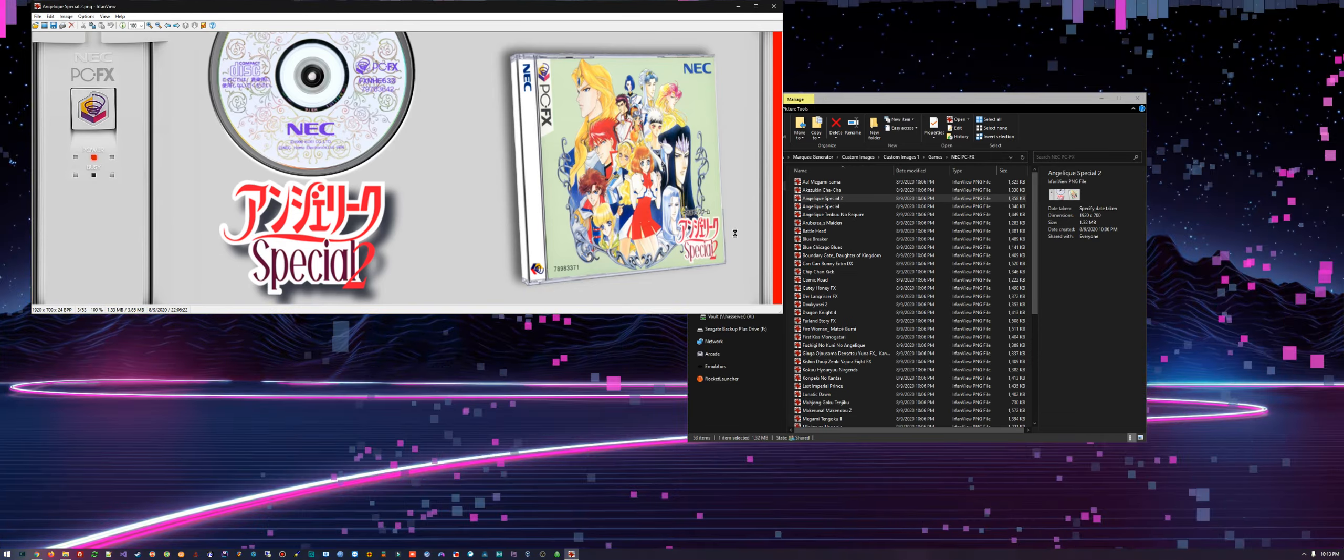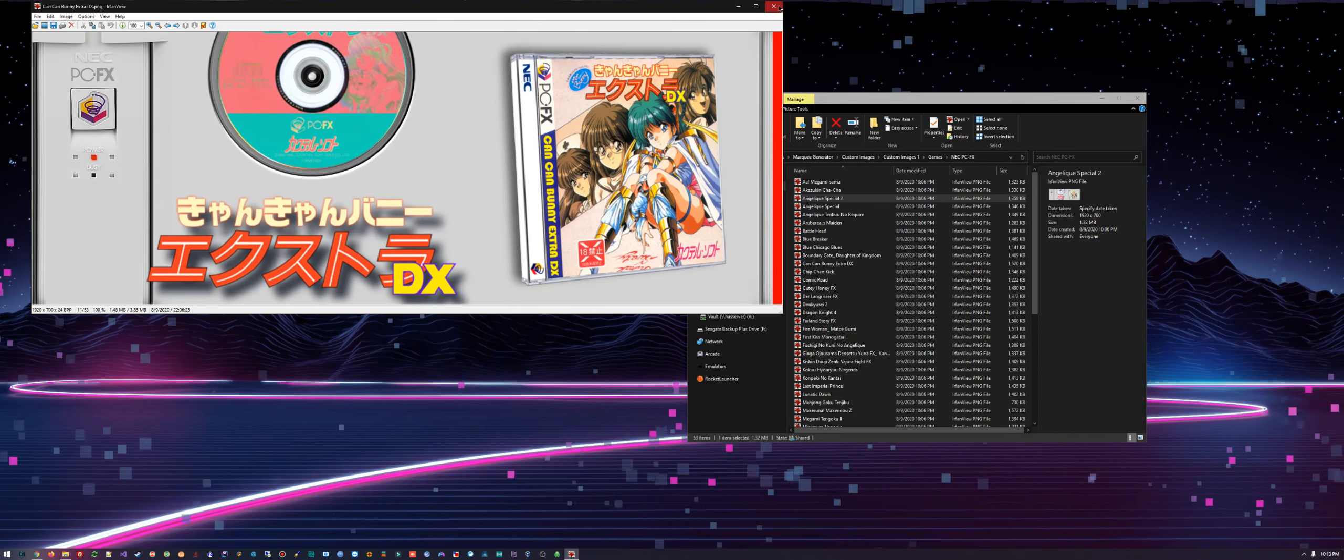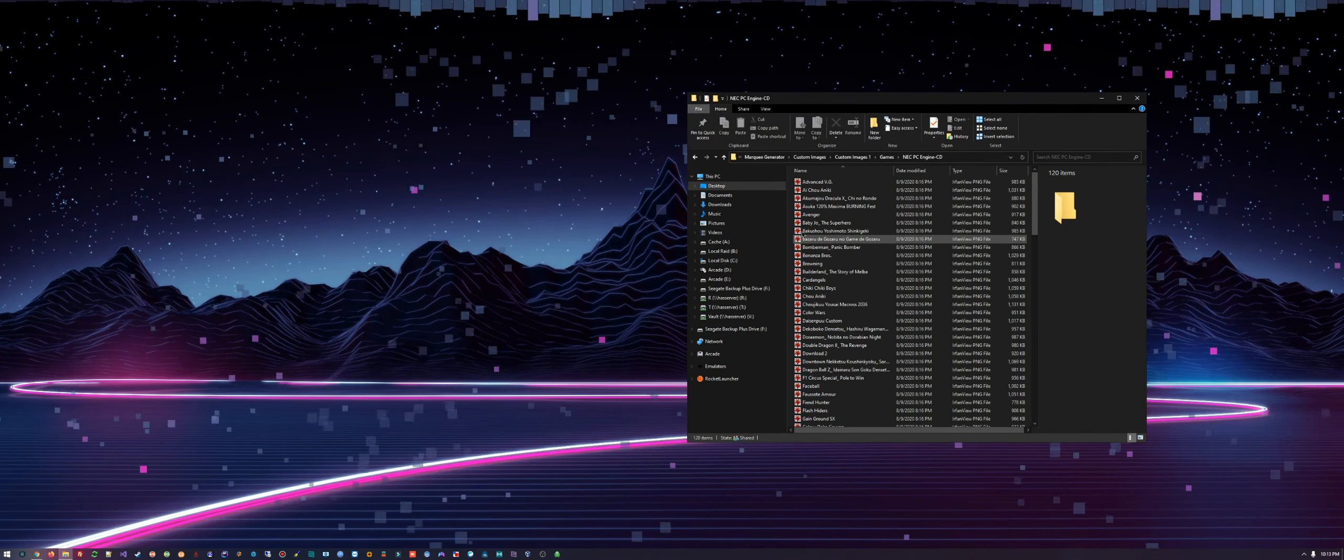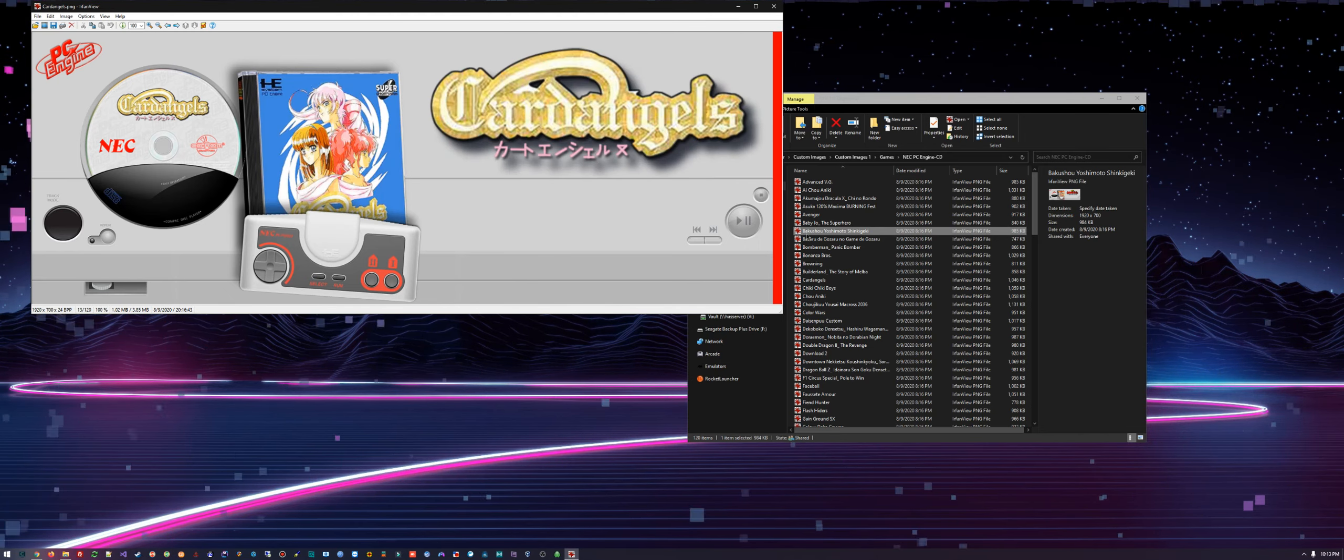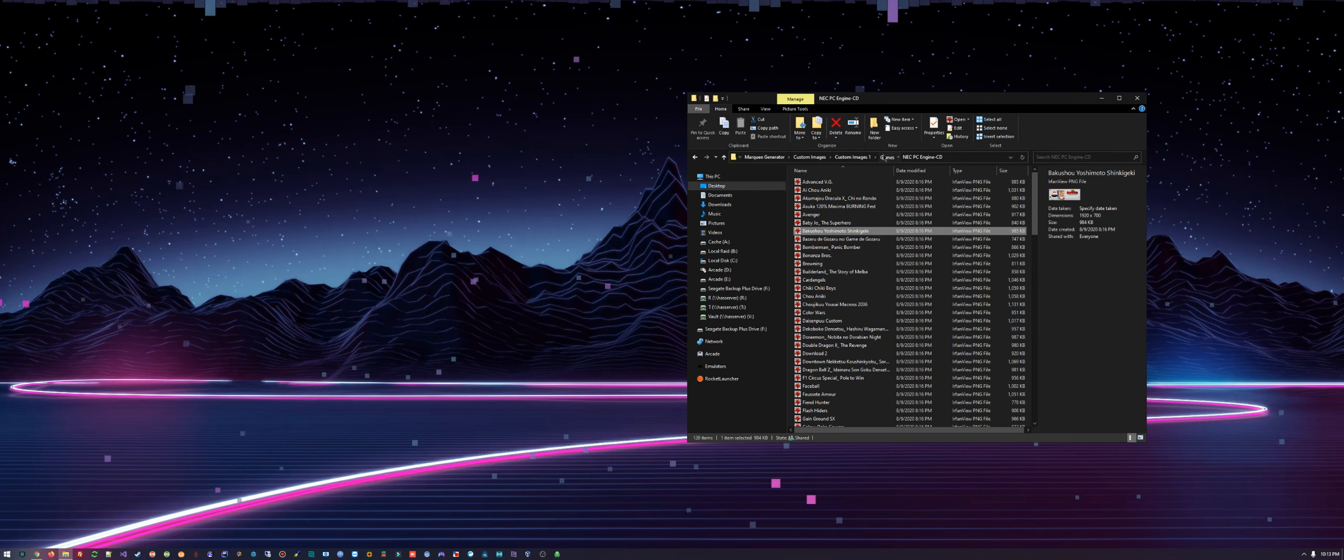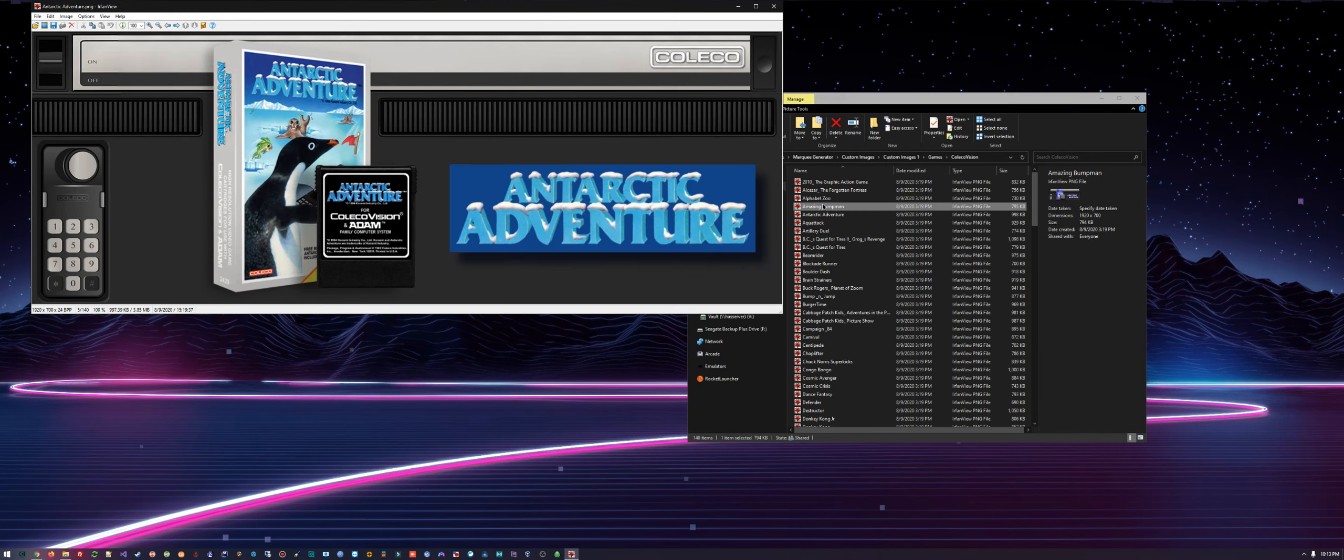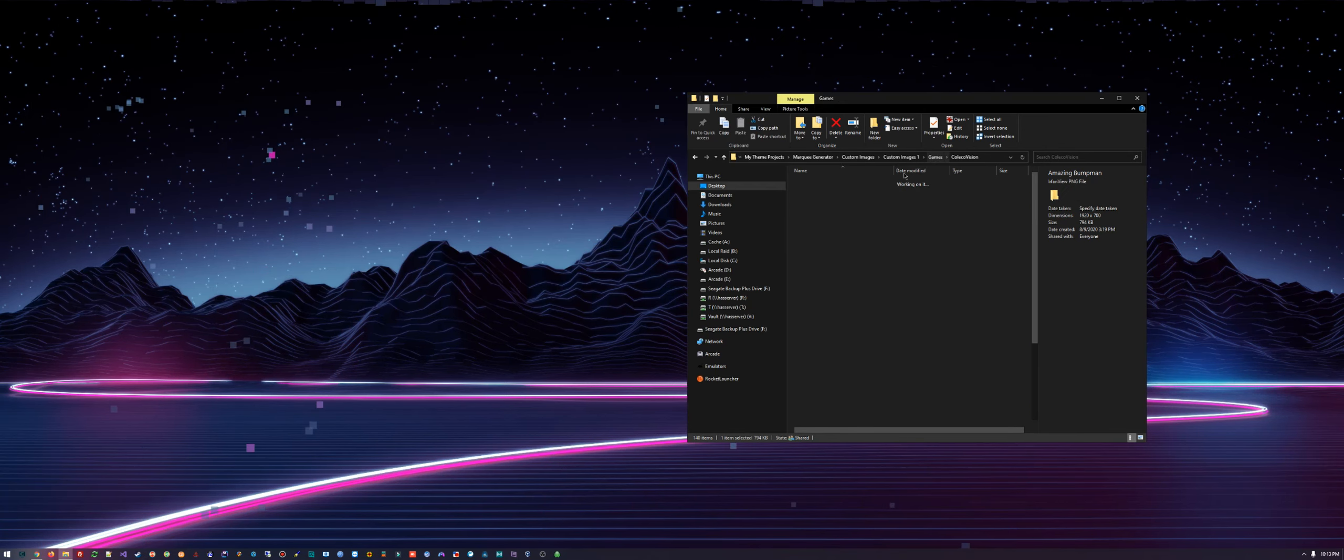PC-FX, PC Engine... There's a whole lot more, but we have Coleco Vision...